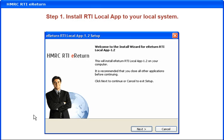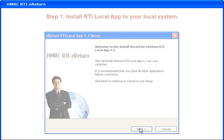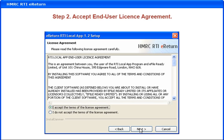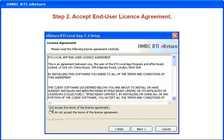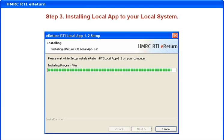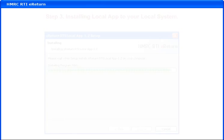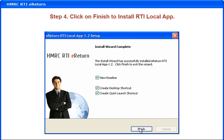Install RTI Local App to your local system. Accept the End User License Agreement. Installing the Local App to your local system. Click on Finish to complete the RTI Local App installation.